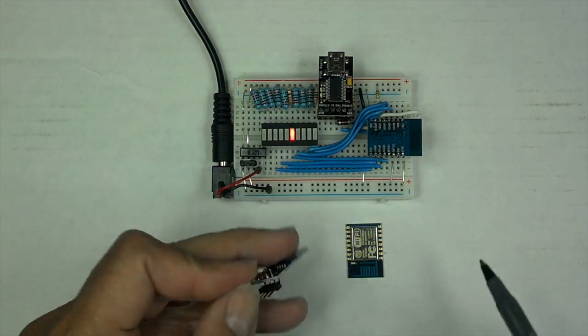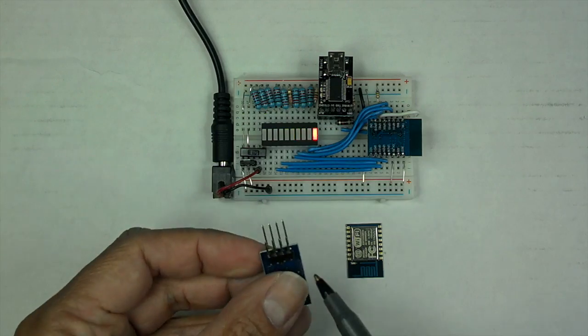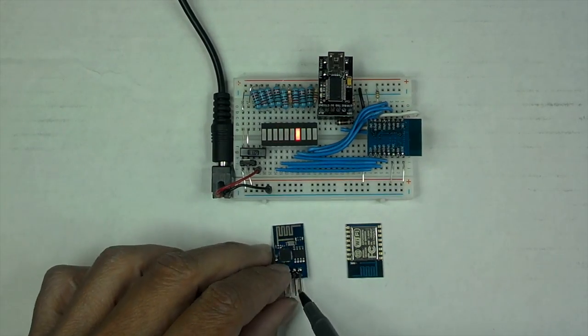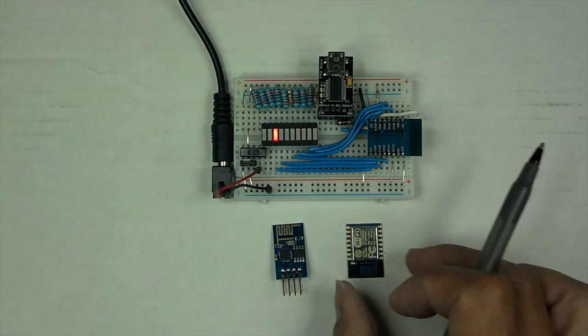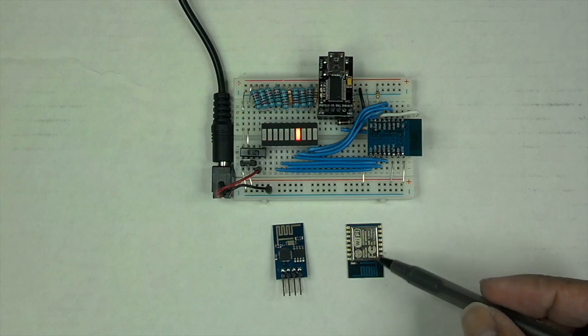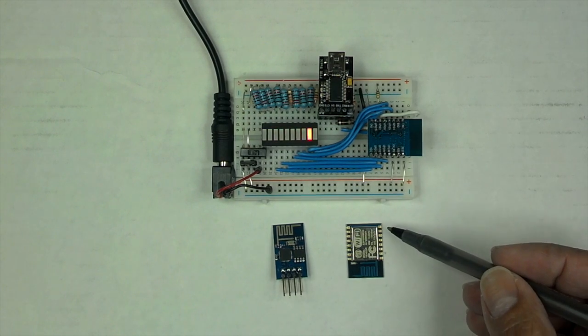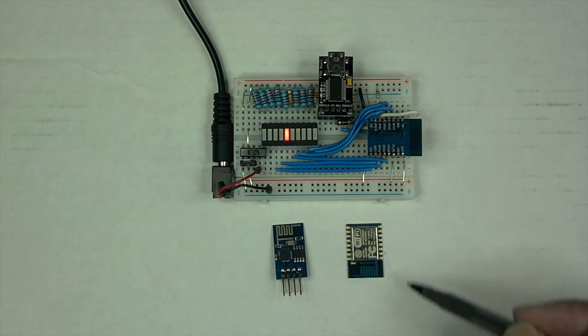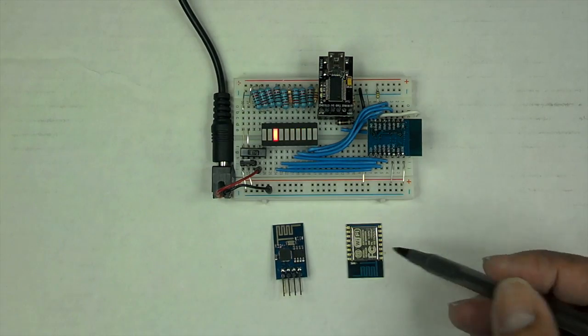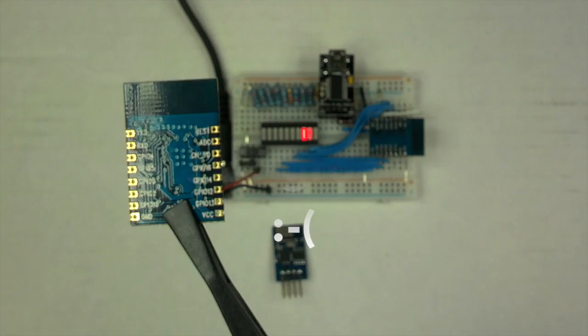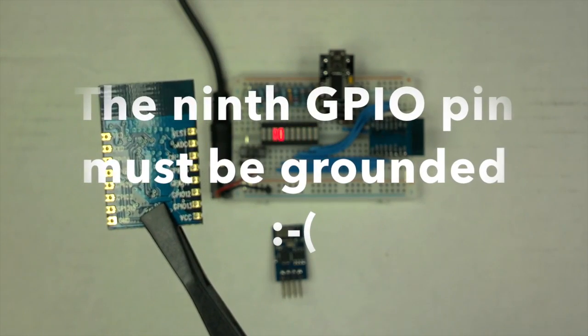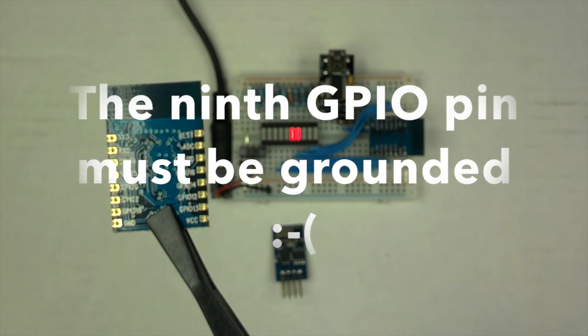As you can see, this only has 8 pins, and only two of those are GPIO pins that we can use, and this one actually has, let's see, 8 plus 8, that's 16 pins, and 8 of those are actually usable GPIO pins.